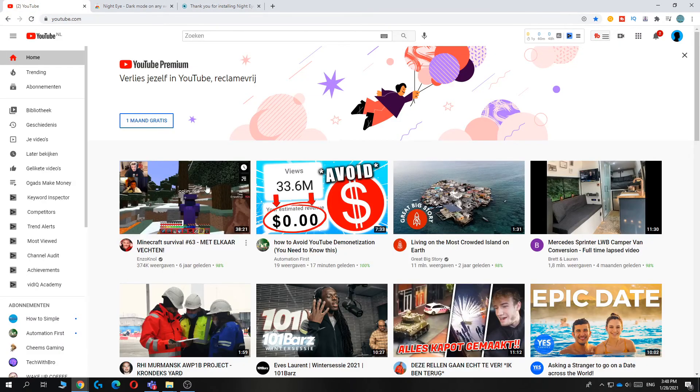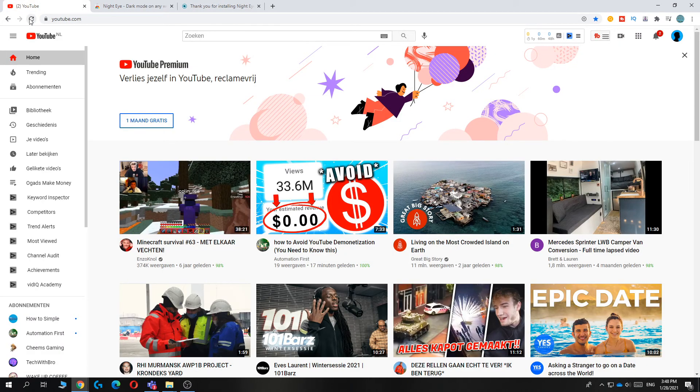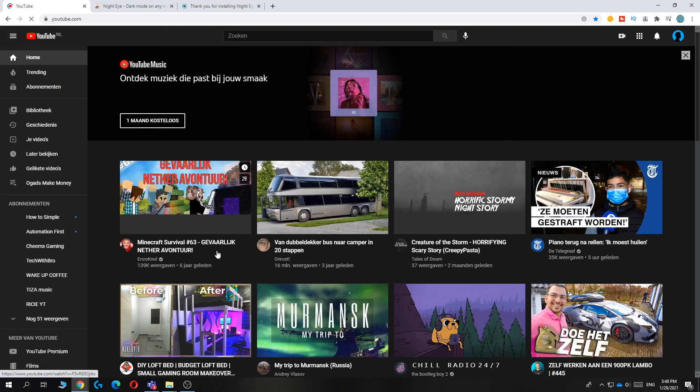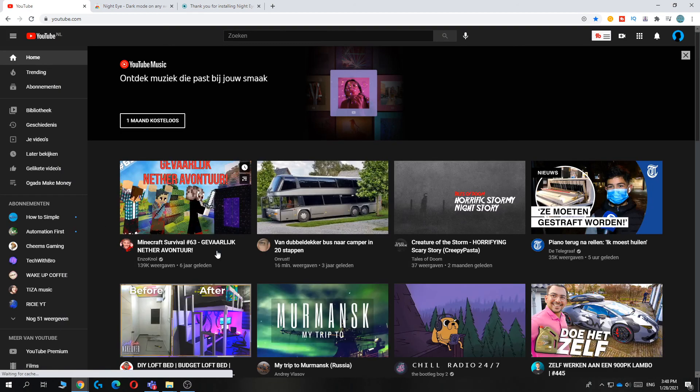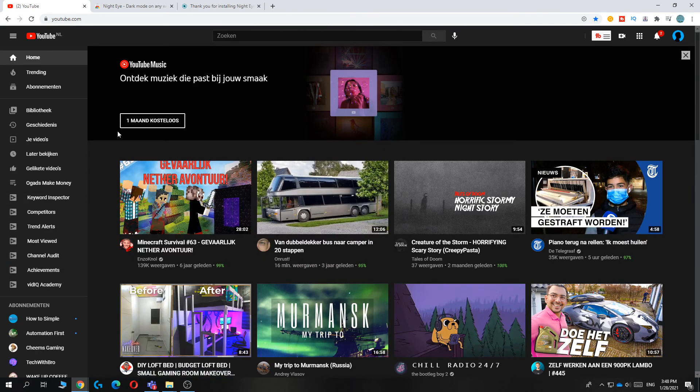When we go to YouTube, as you can see it's still white, so hit refresh. And there we go. Now it turned into dark mode on your PC or laptop on the website.